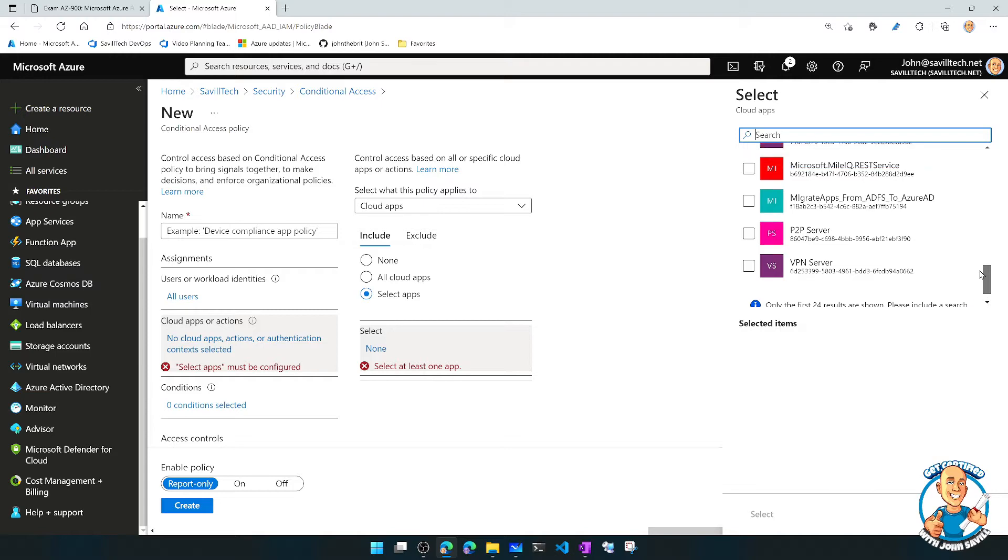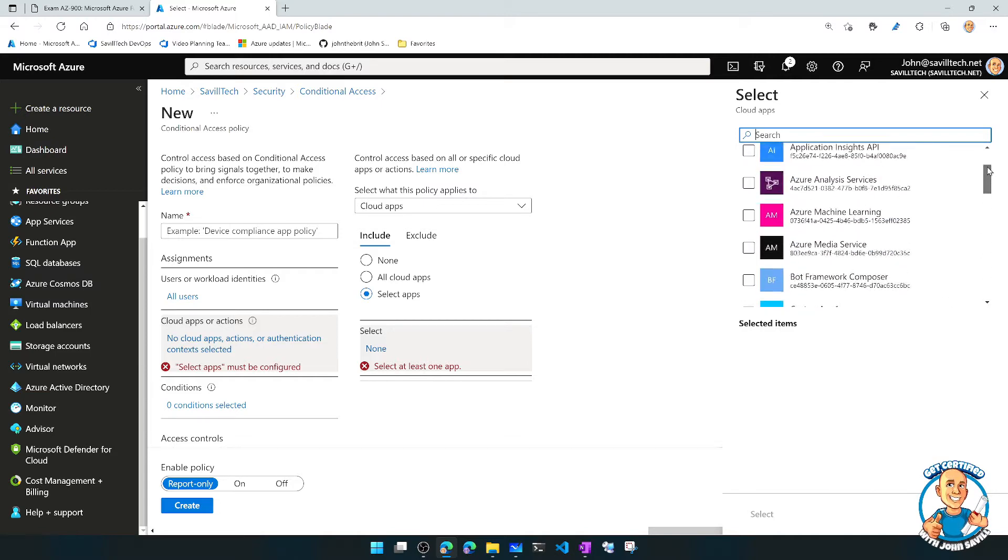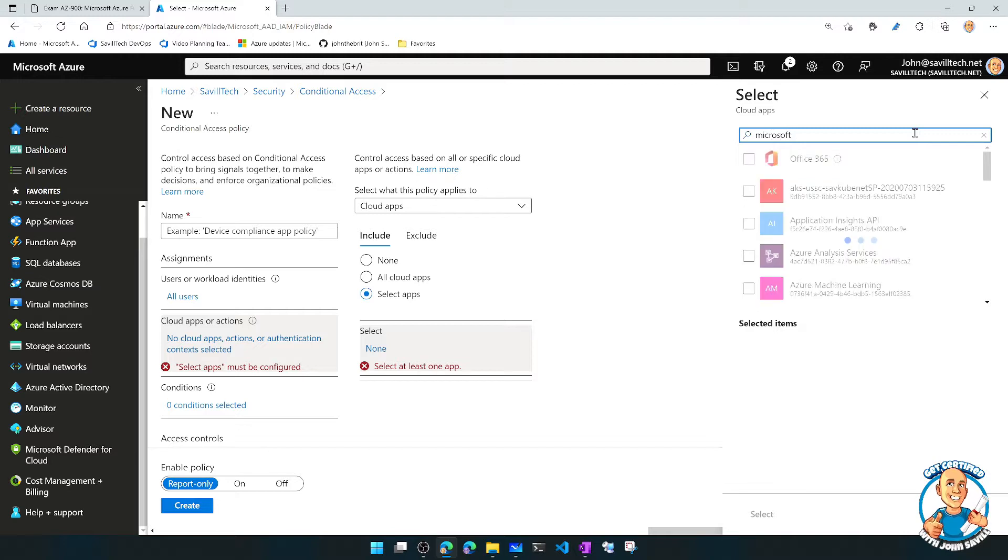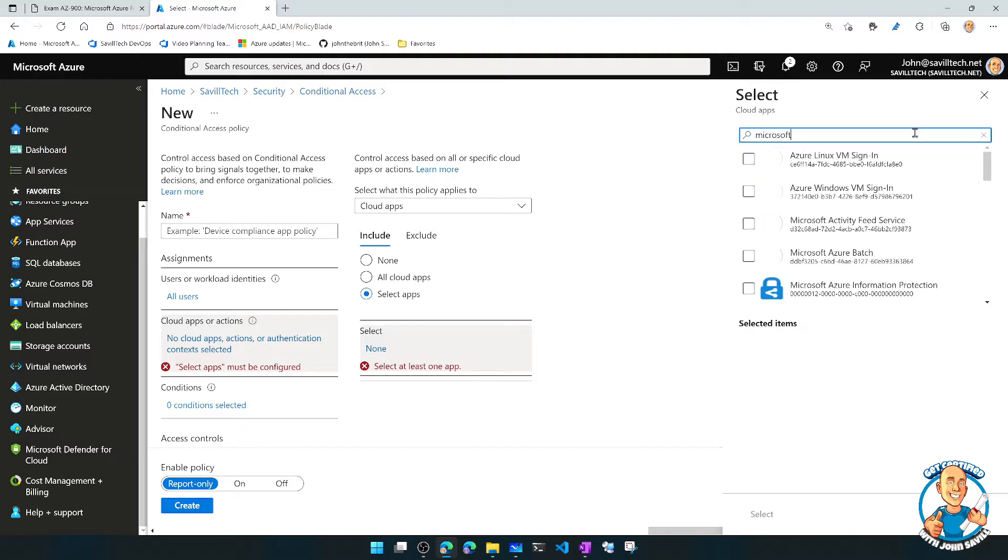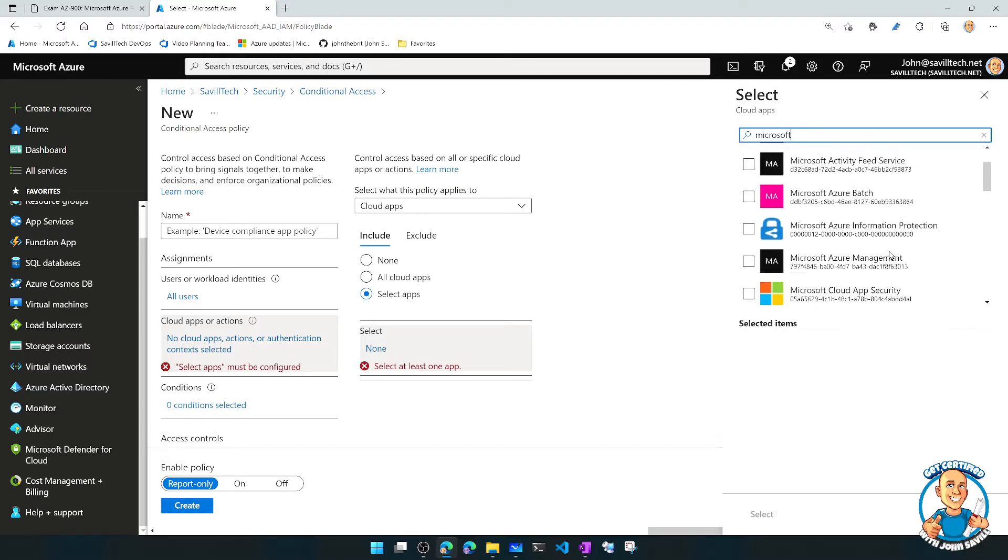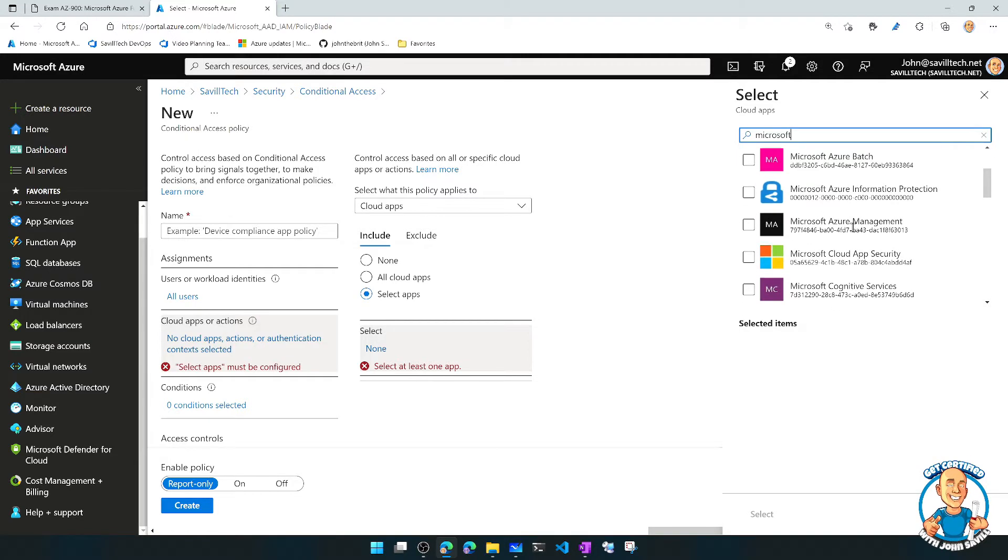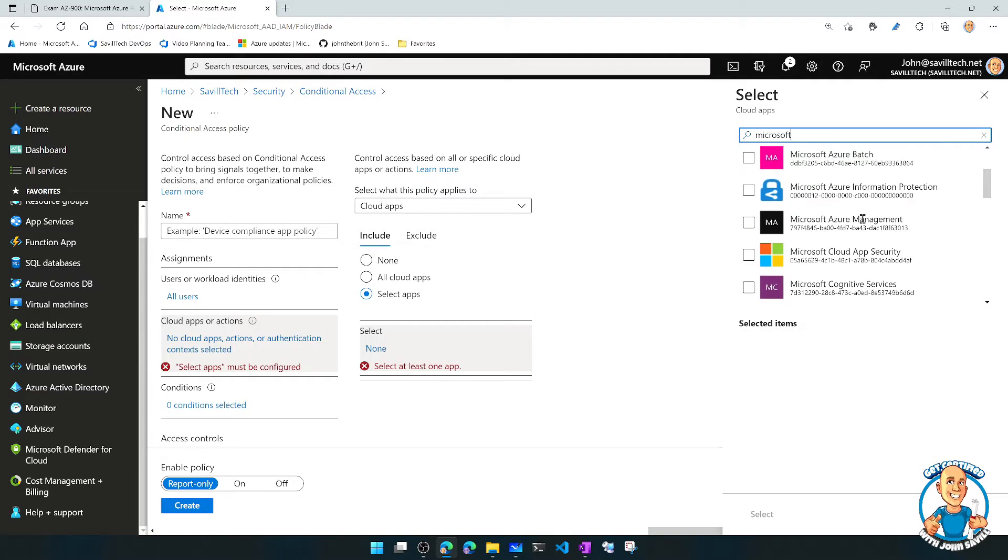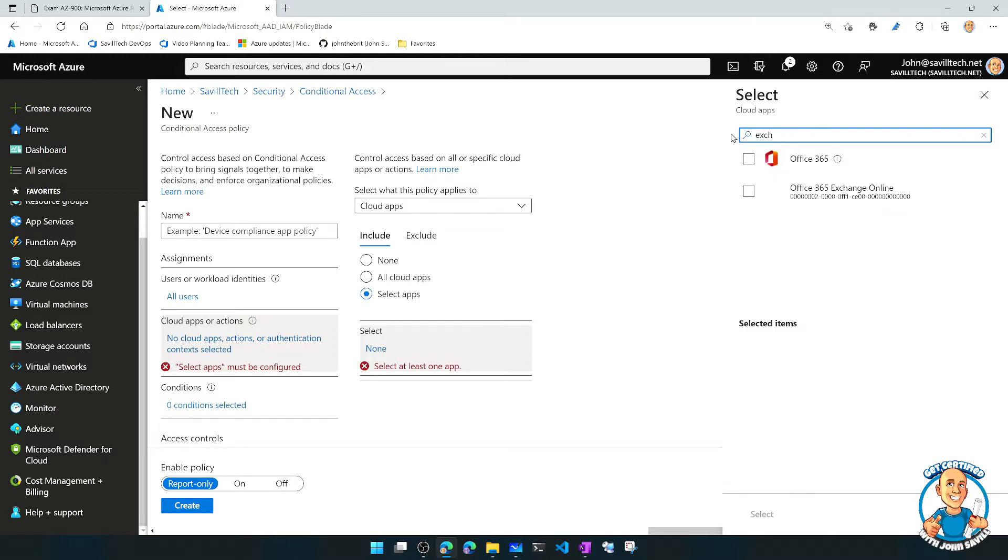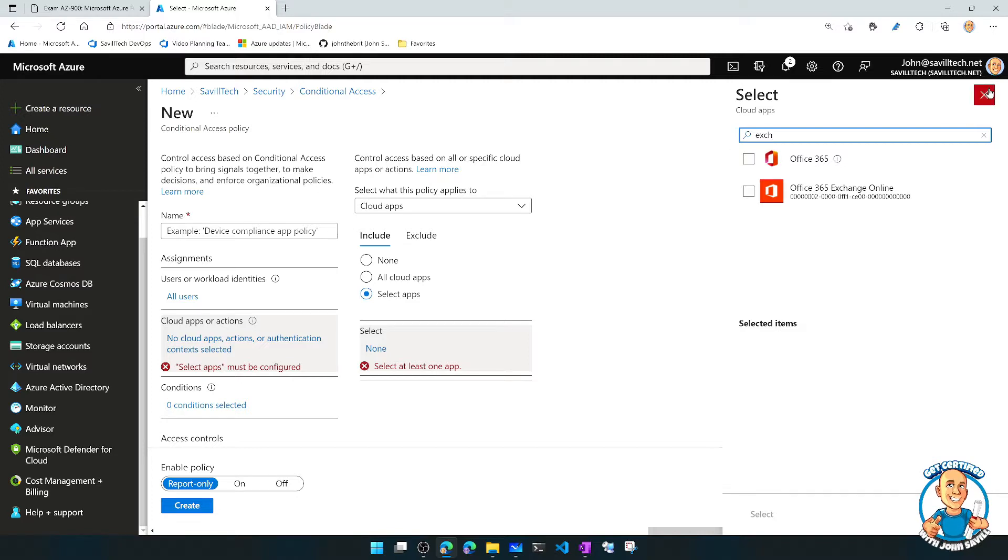So this could be third-party applications, it could be ones I've written. There were certain built-in ones just about Azure itself. For example, Azure Linux VM sign-in, Windows sign-in, Azure Batch, Azure Management, i.e. the portal itself. So I can target a particular application. I might see things like Office 365 Exchange Online.